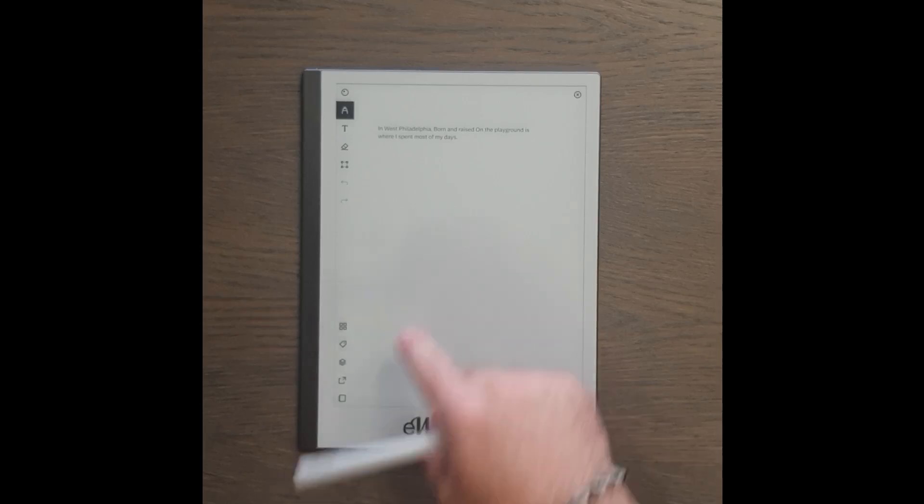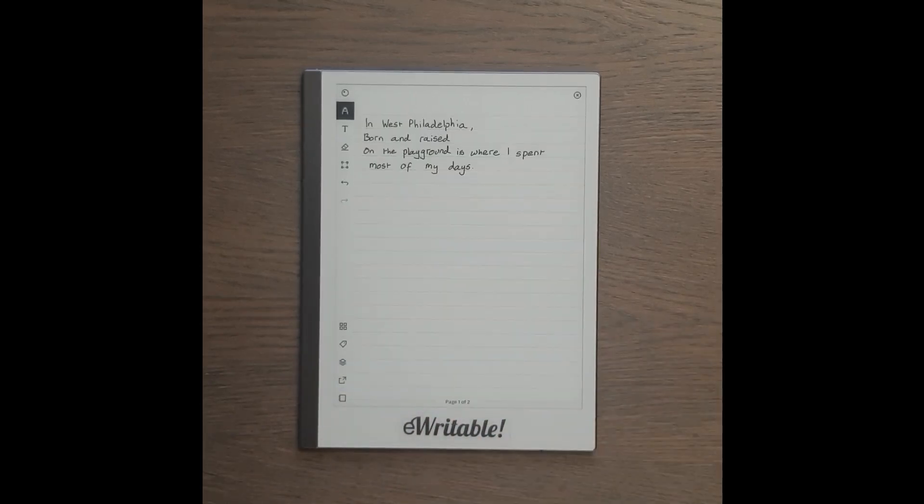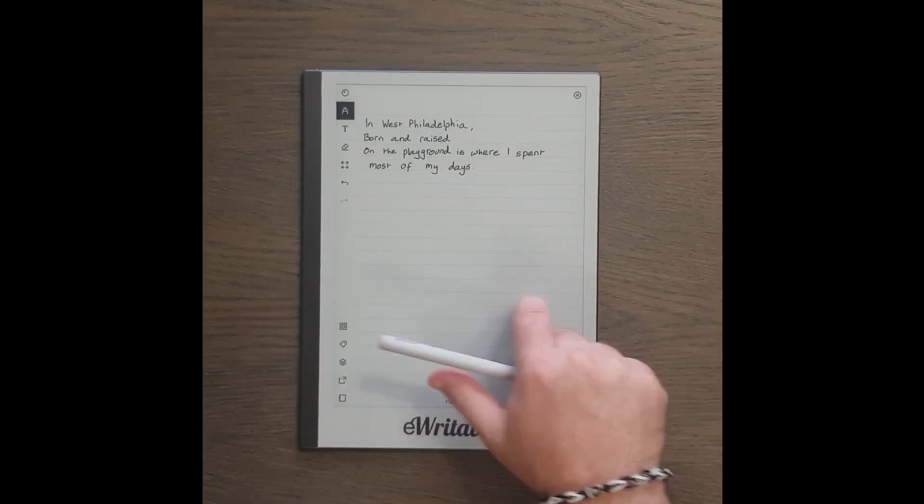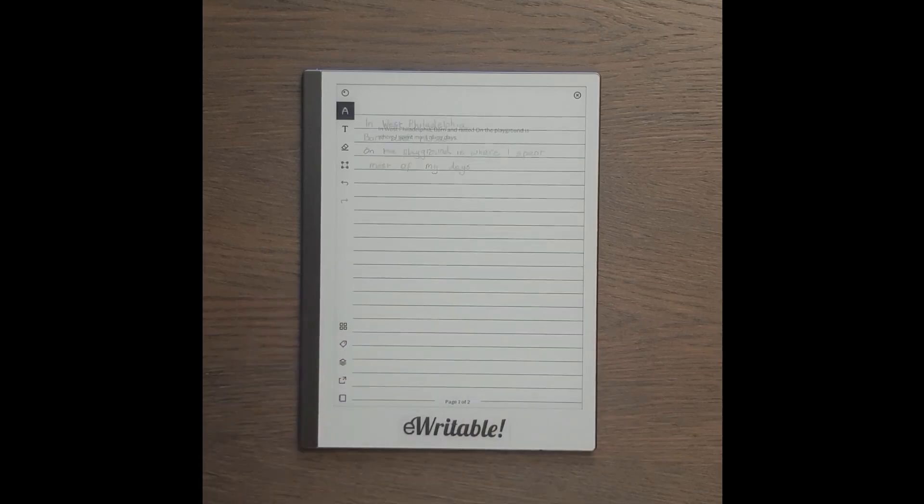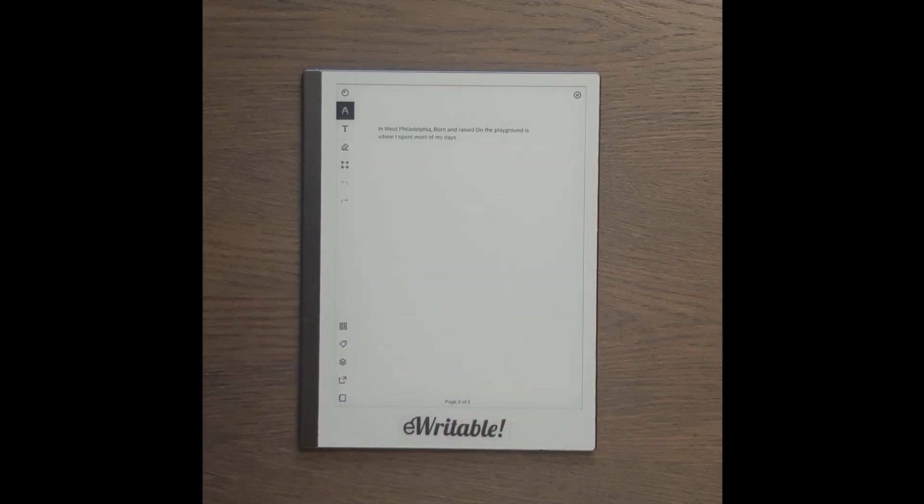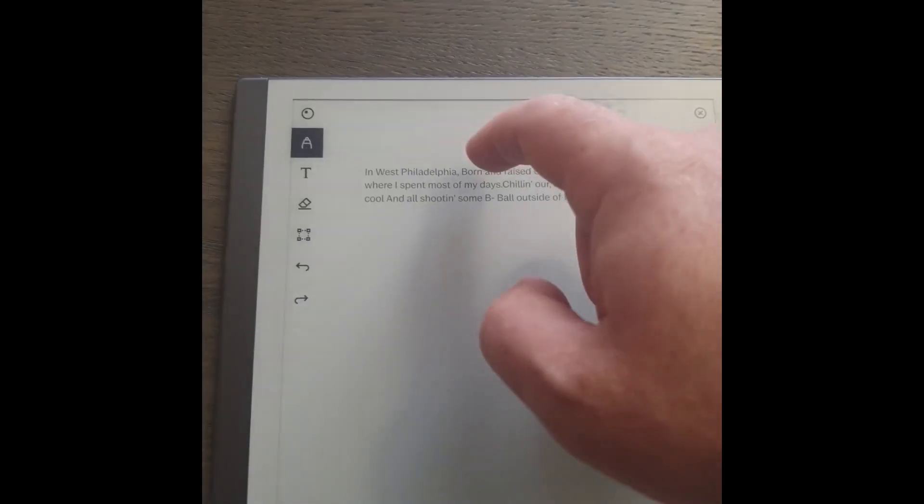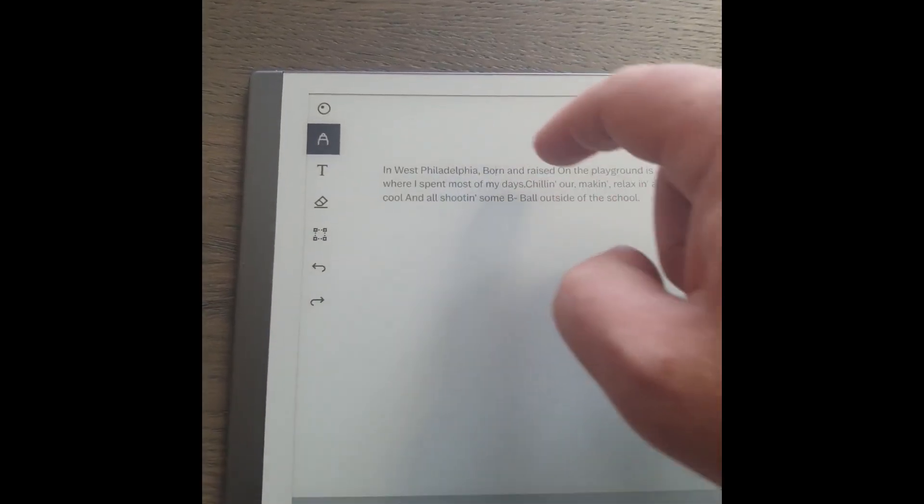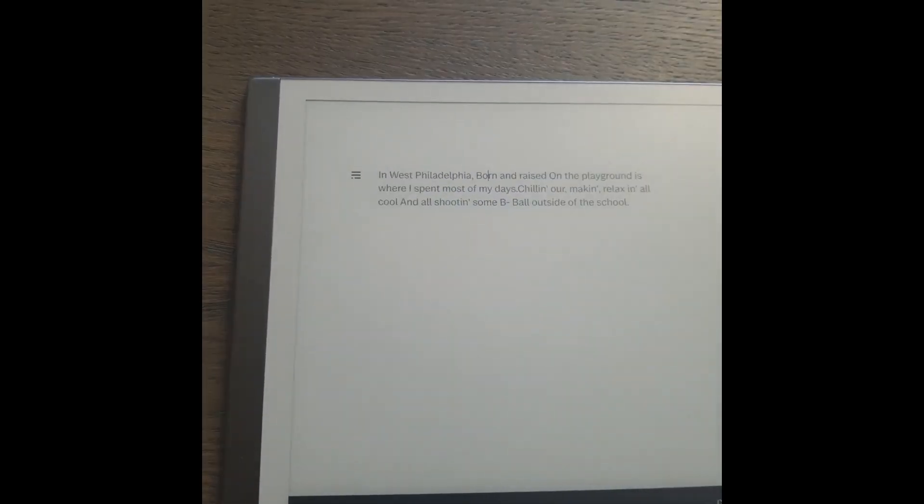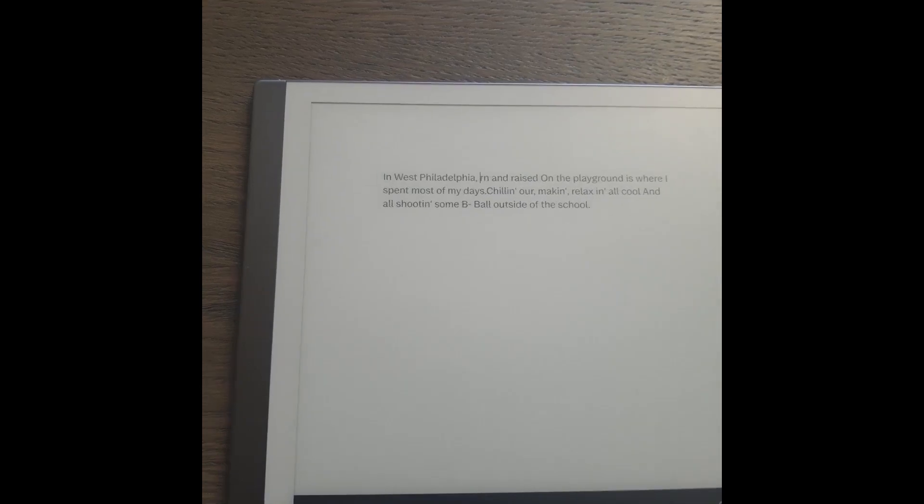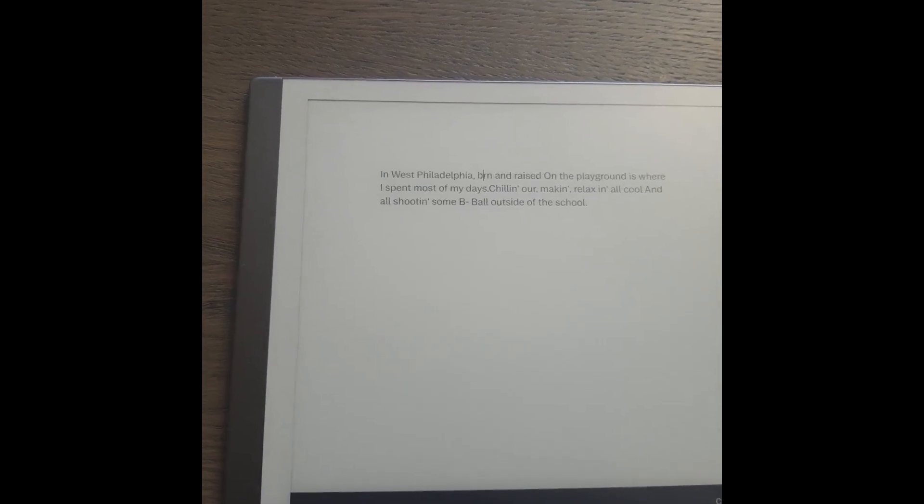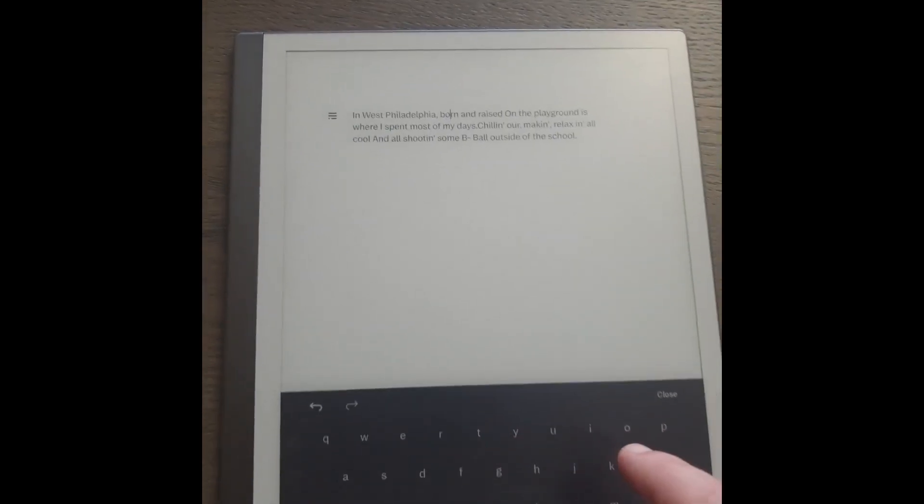The page with your handwriting is still there and you can choose to keep it or delete it. If the text isn't 100% accurate, you can edit it manually directly from the Remarkable tablet.